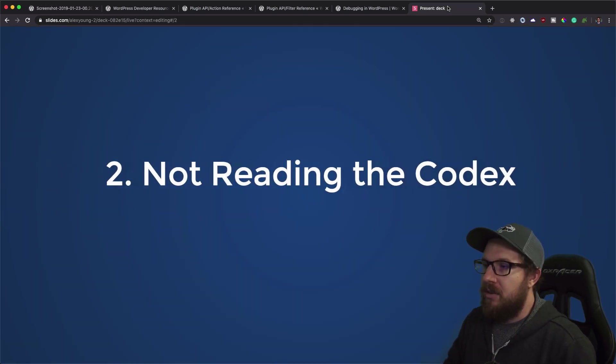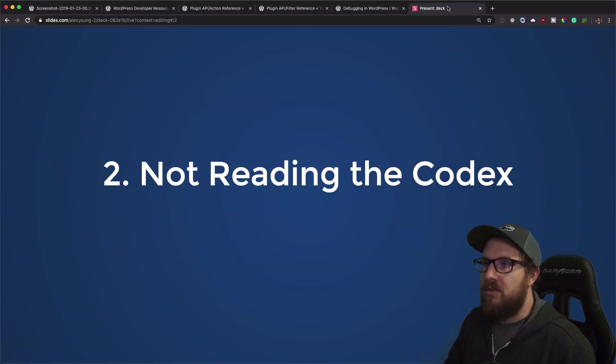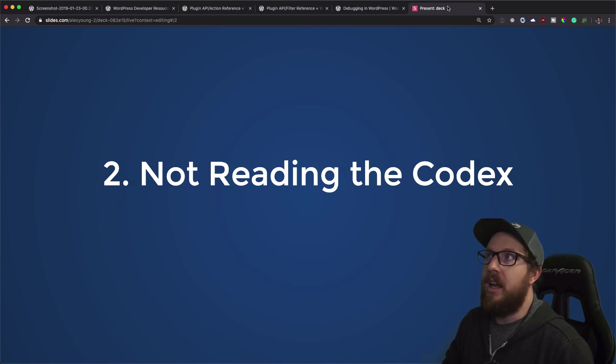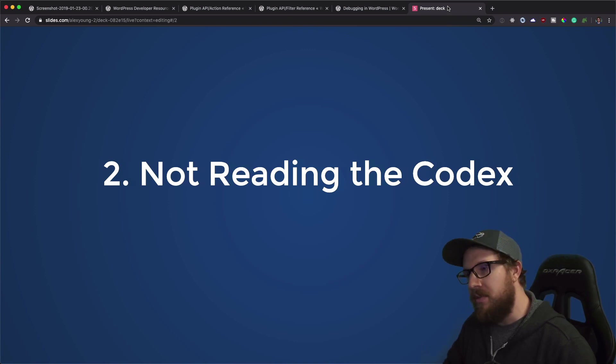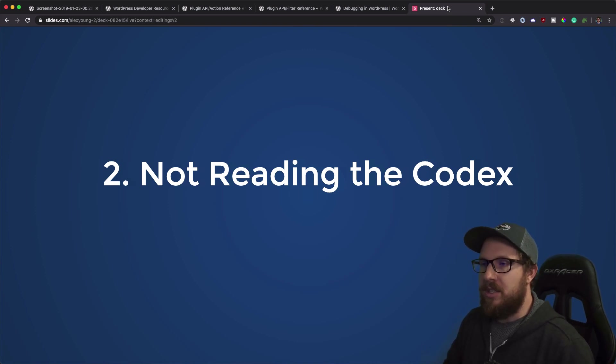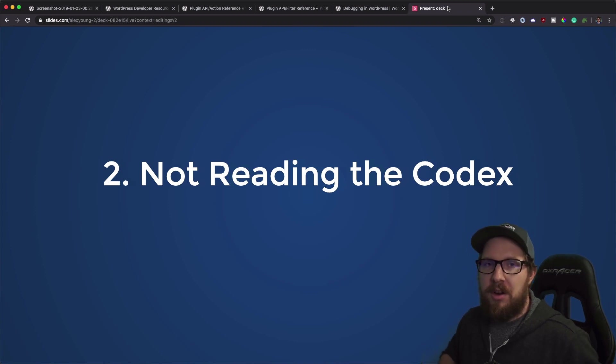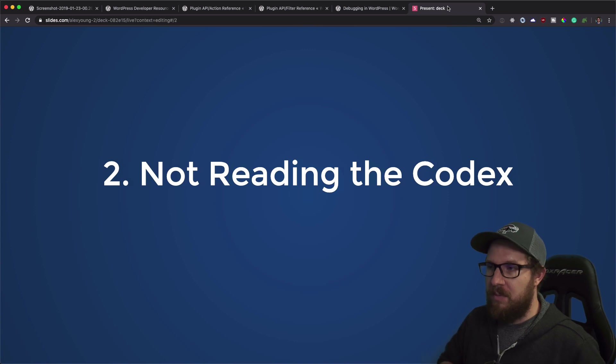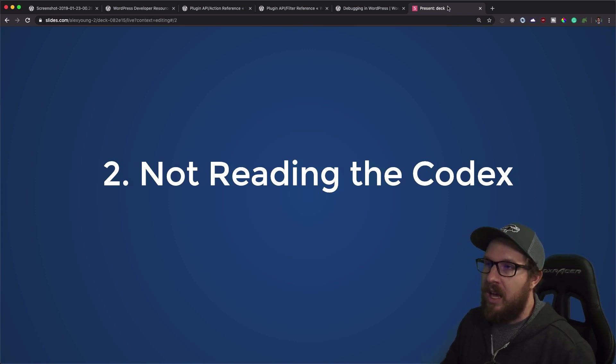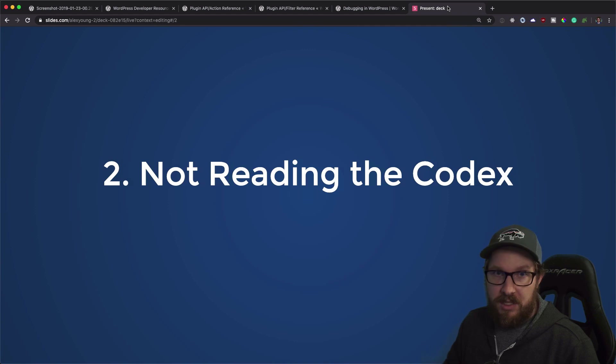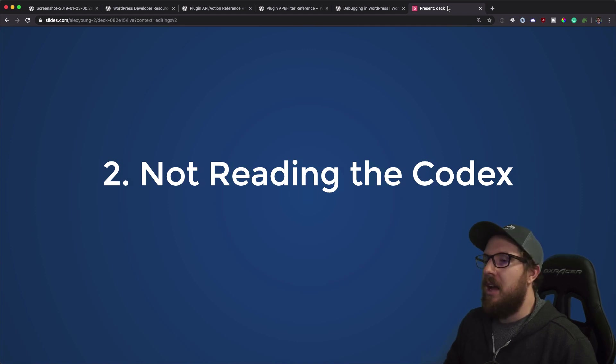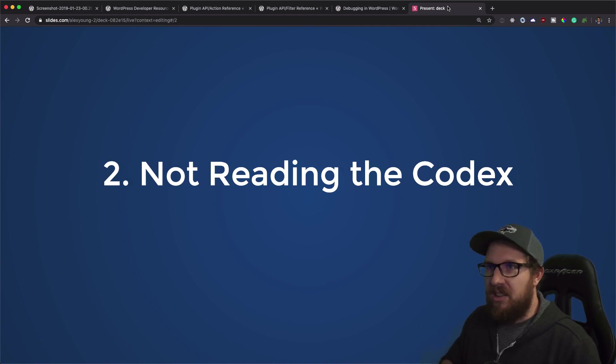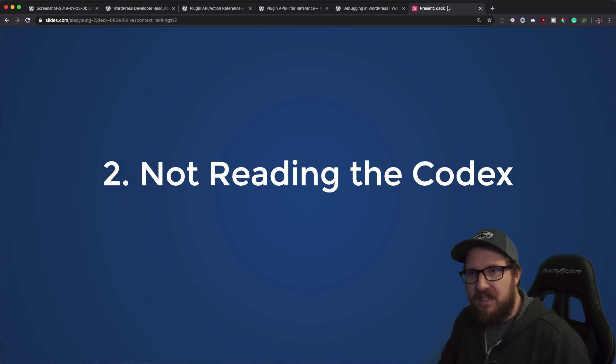Number two is not reading the codex. So I browse the WordPress subreddit a lot and there's a lot of discussion about figuring out how to become a better WordPress developer or even where do I begin with WordPress development? And that question comes up at least once a month. And without fail, the top comment is a link to the codex. And with good reason too.